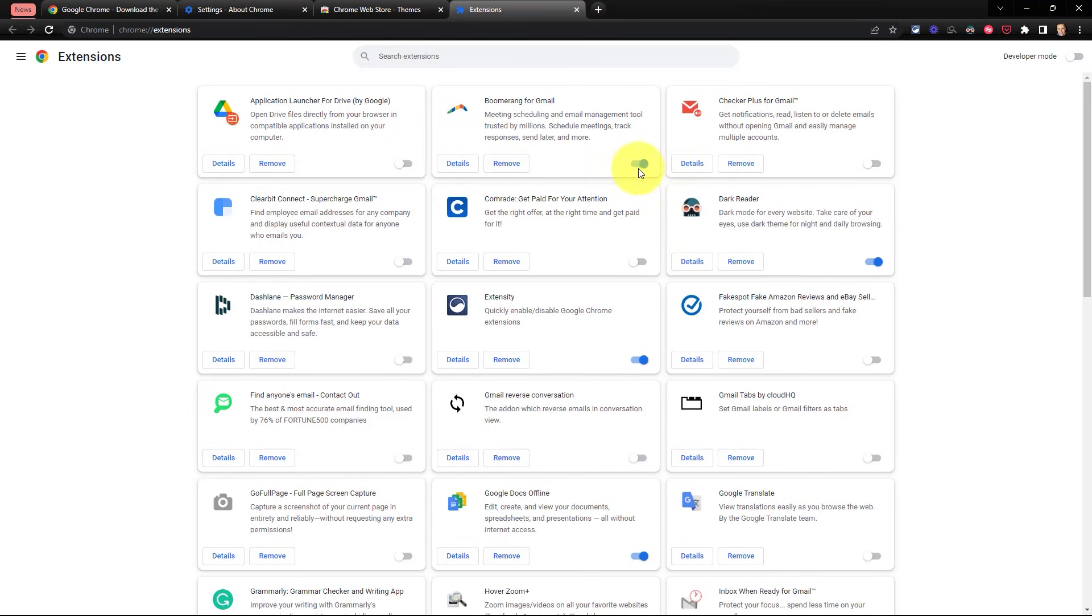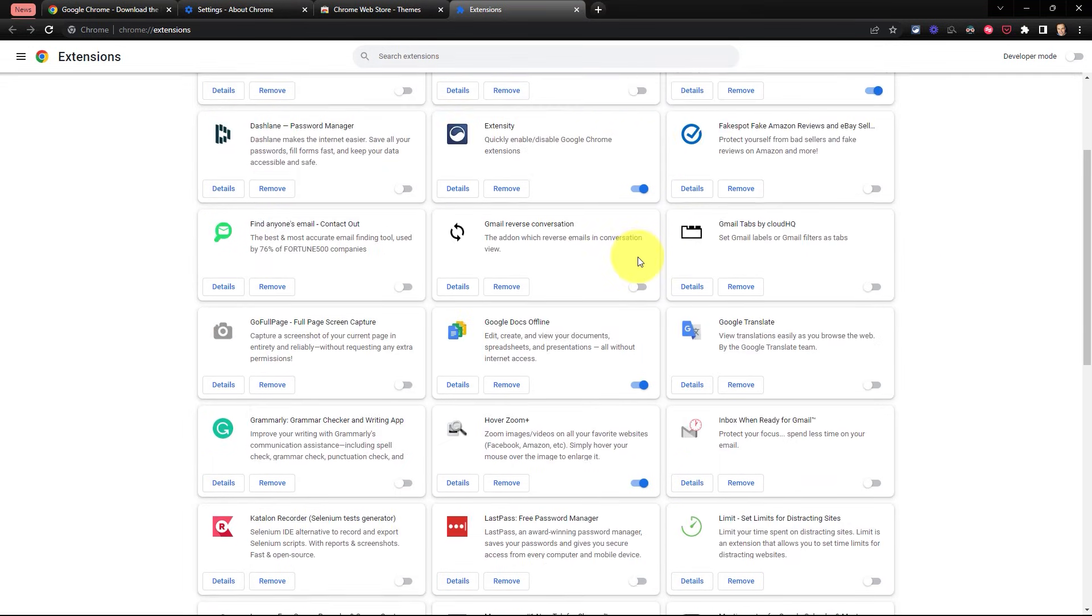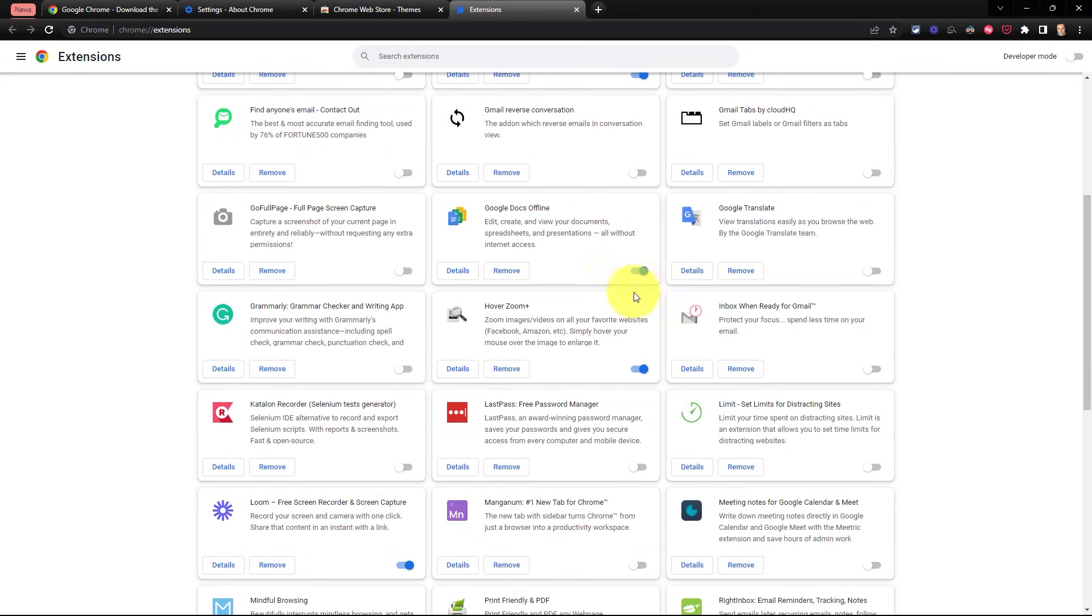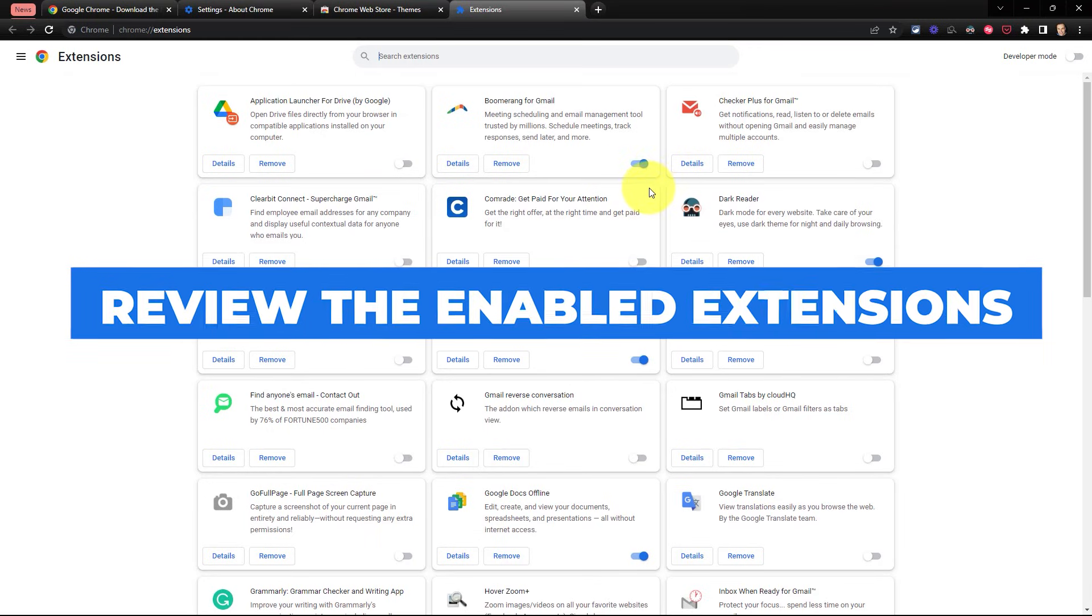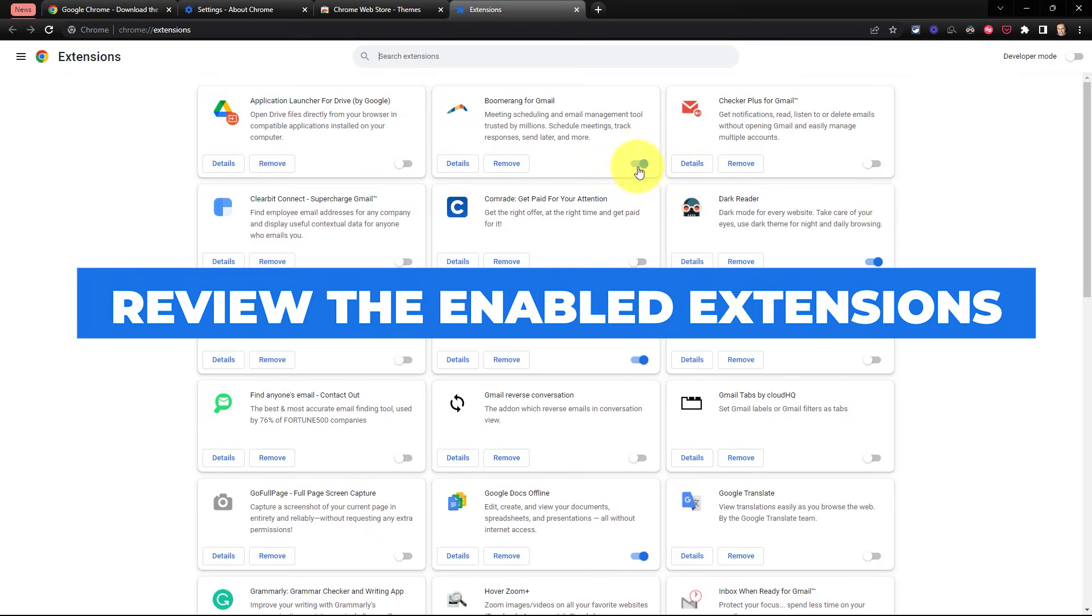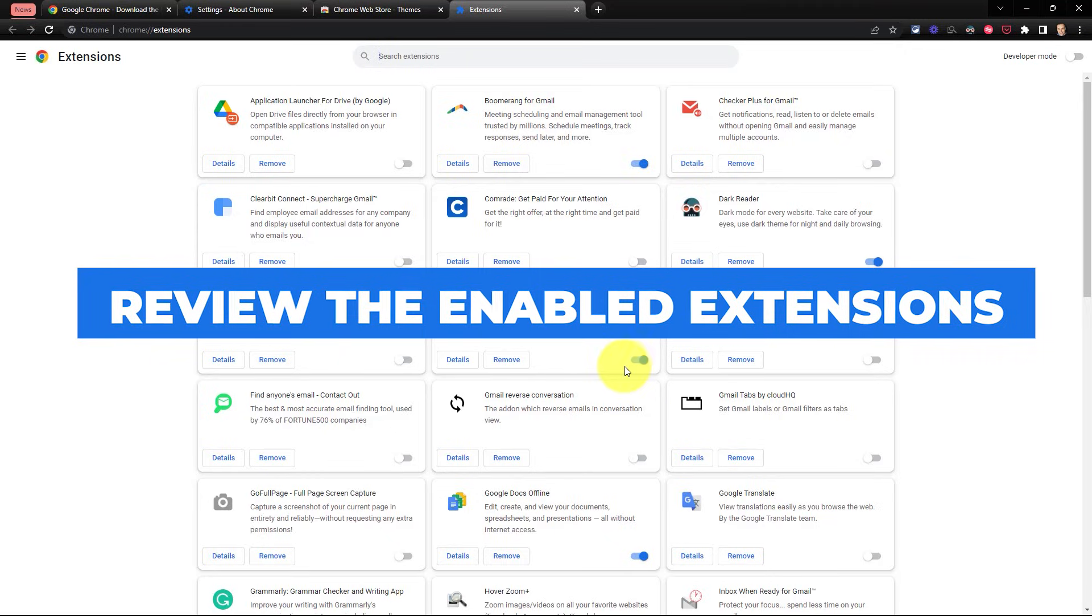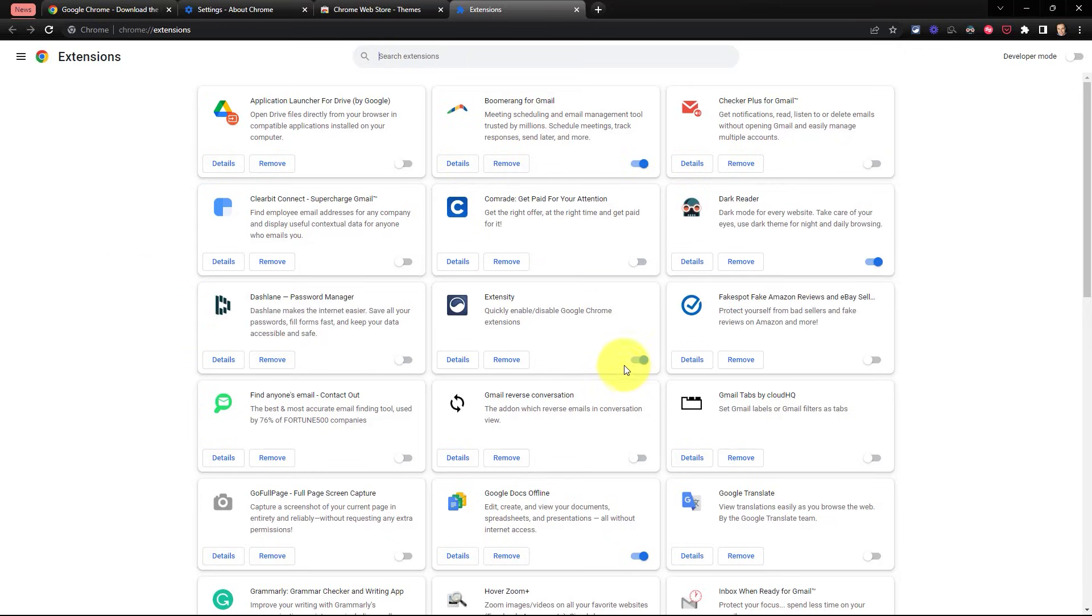Now, as you can see in my example, I have only a handful which are actually enabled. I'm going to want to review if I actually need any of these that are currently enabled.